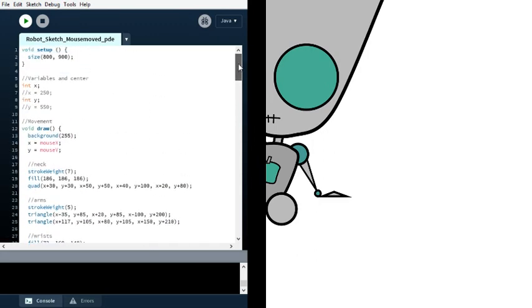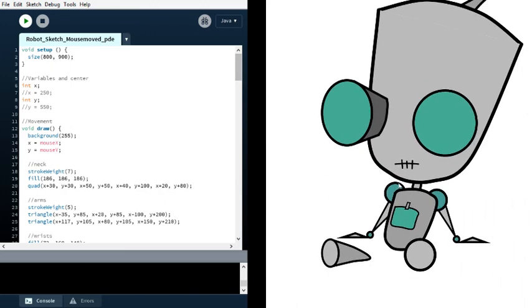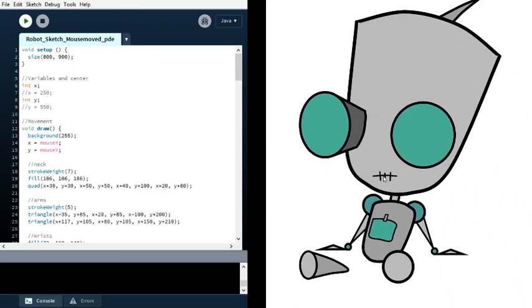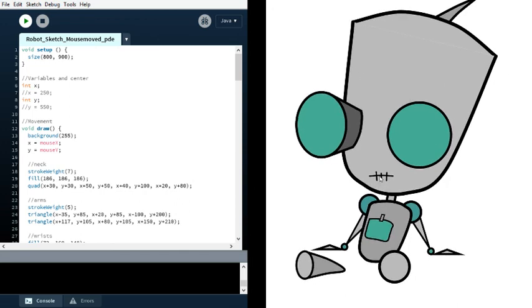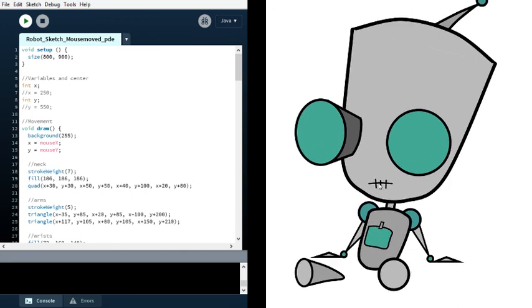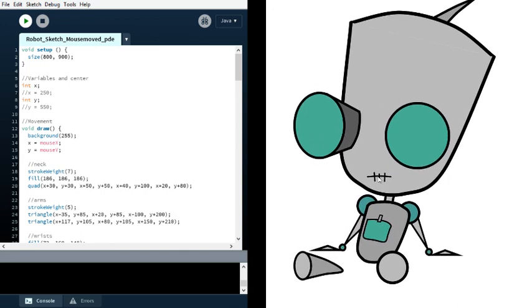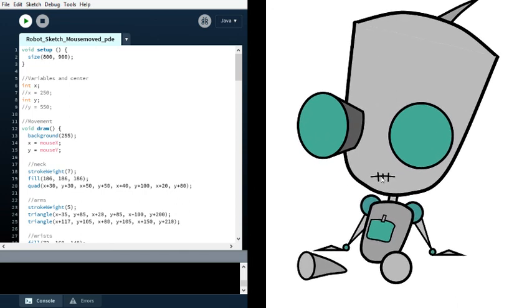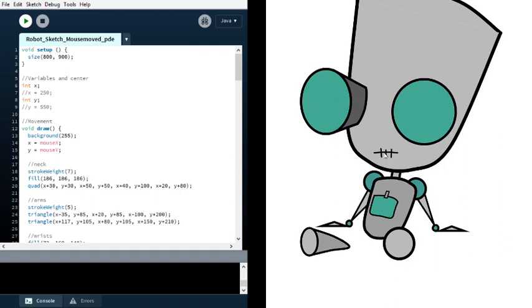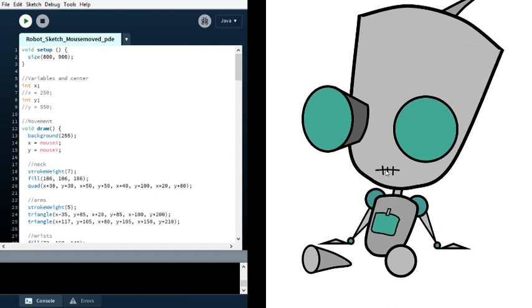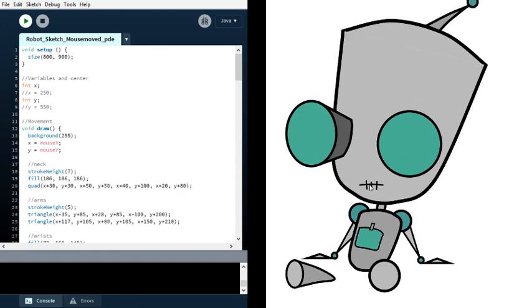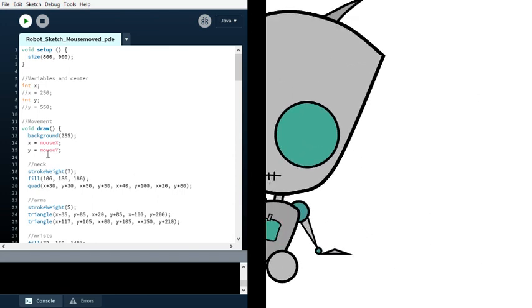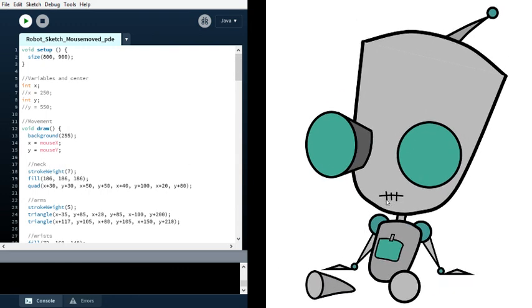That's basically it. I could show the static version of this where the robot is not moving whatsoever, but there's not really much point. It's basically just this but without moving. I think that's it for this video. Thank you all for watching.